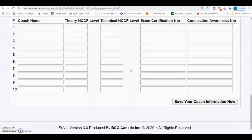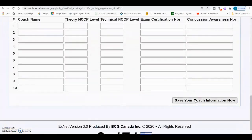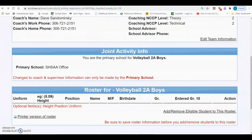Getting back to the E5, you can now save your coach information. The coaching information section cannot be changed on XNet following the withdrawal deadline of activities. If you need to withdraw a team from SHSAA playoffs or update coaching information, please contact the SHSAA office directly.